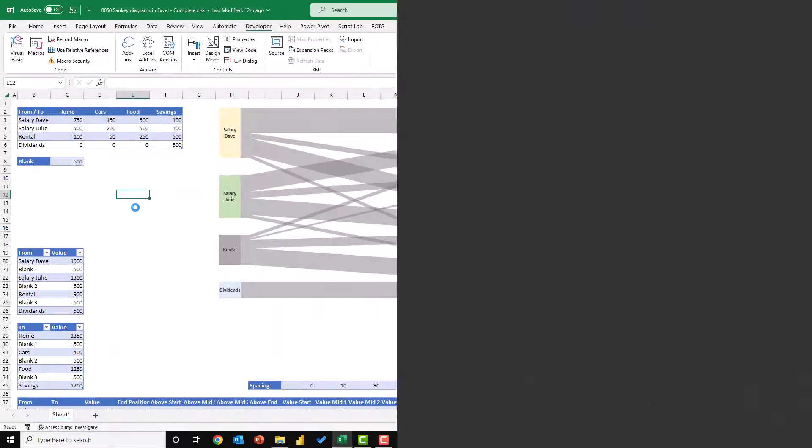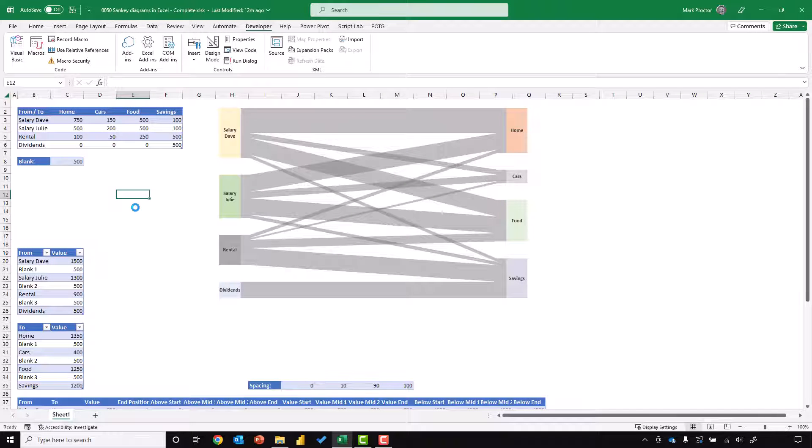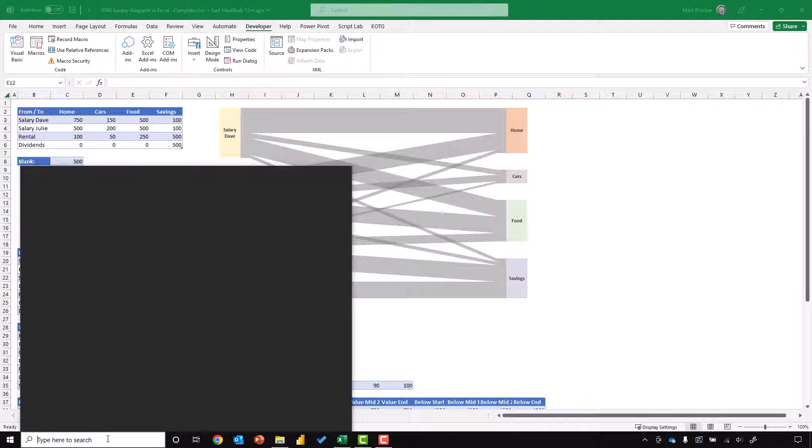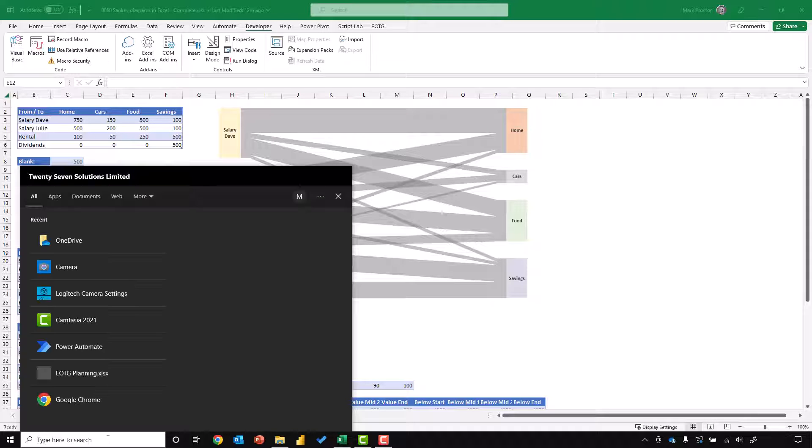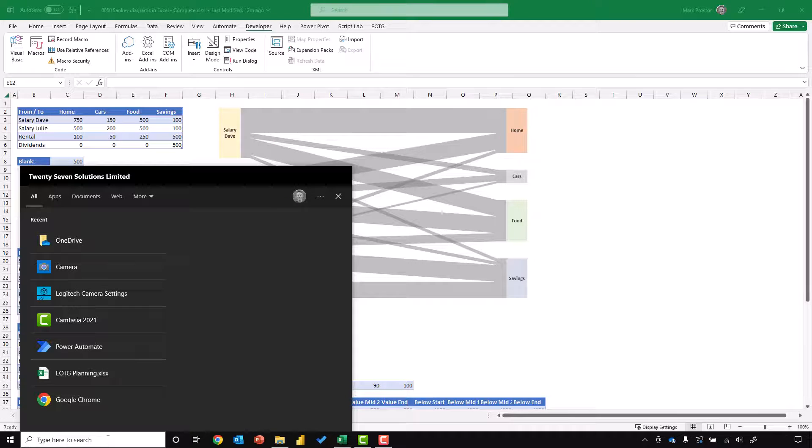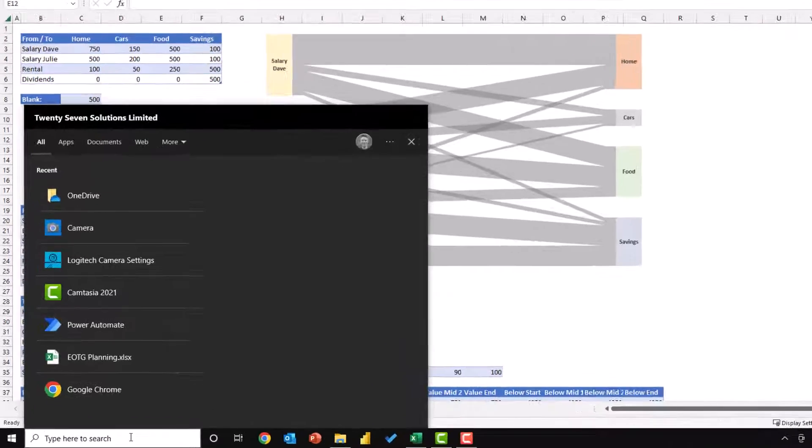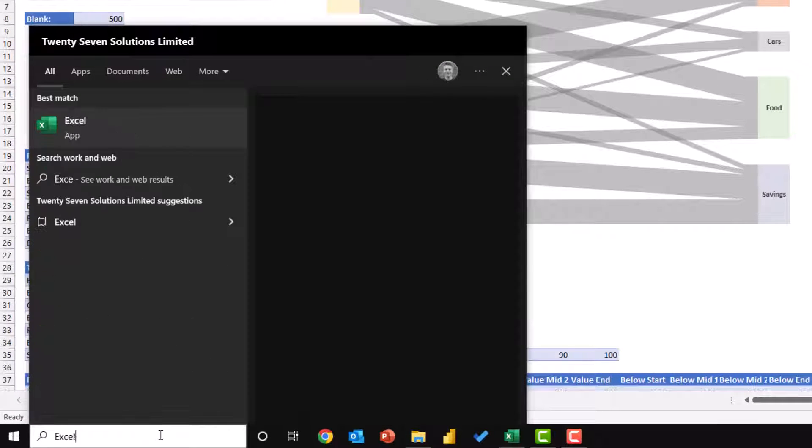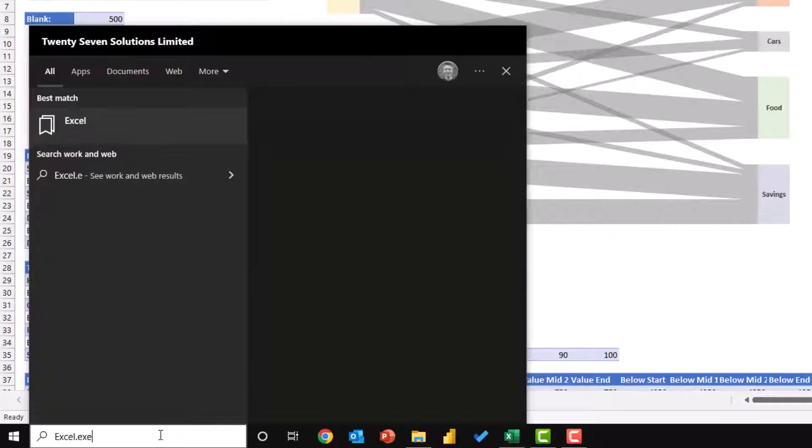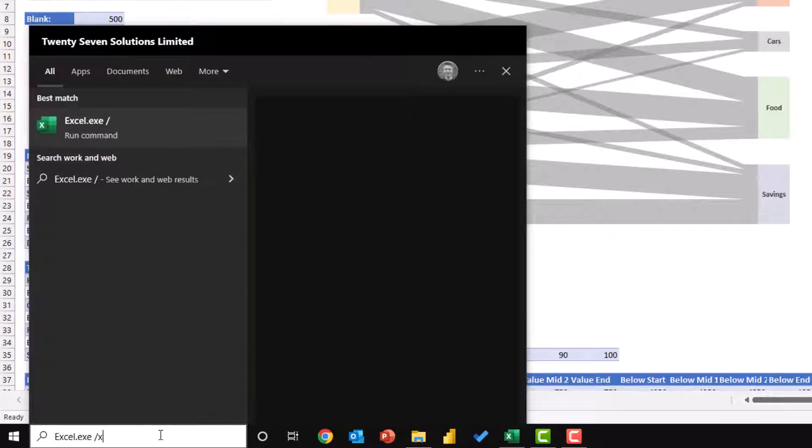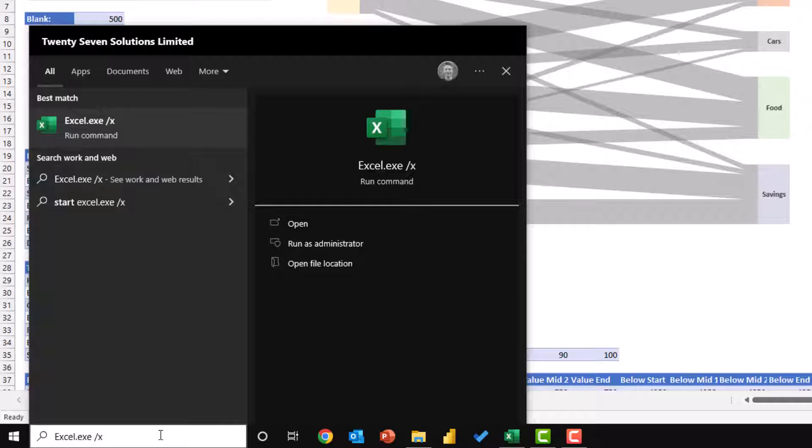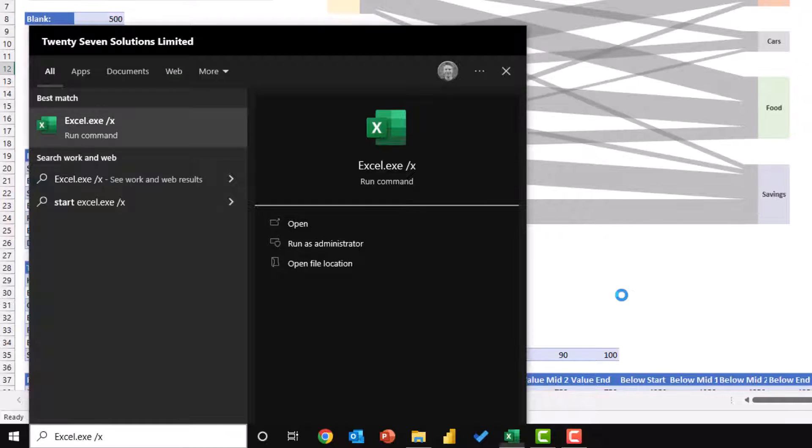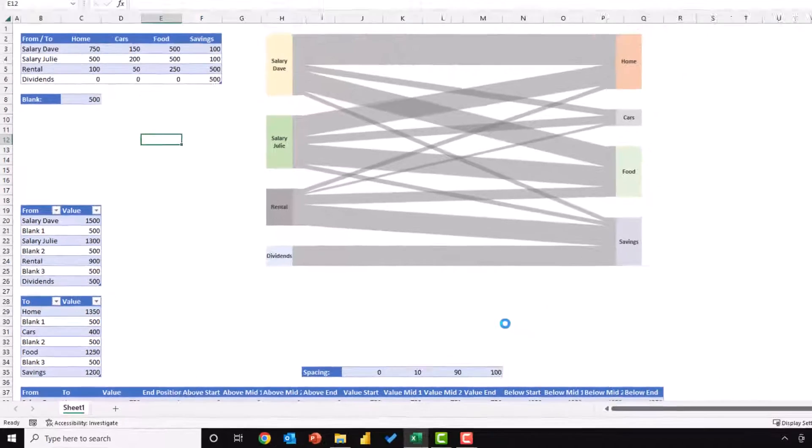Method six is related to the run approach that we looked at in the previous method, but it uses the search box, which is available inside Windows 10 and Windows 11. In here, we can just type Excel.exe space forward slash X, press return, and that will then open up a new instance of Excel.